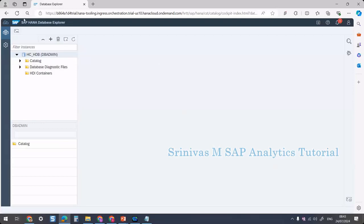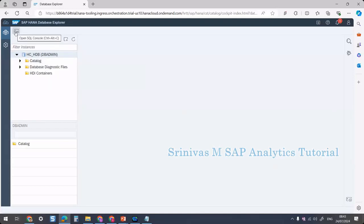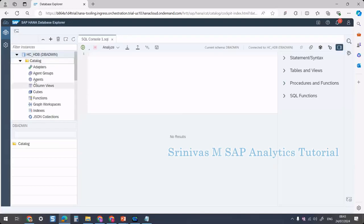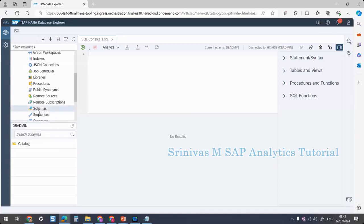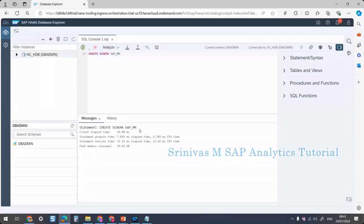Now we are in the HANA Database Explorer. On the top-left corner, we can open an SQL console. If we expand the catalog tab and click on schemas, we can check the available schemas — currently we only have the DBADMIN schema. For regular project work, we need to create separate schemas. To create a schema, write the SQL statement CREATE SCHEMA sap_mm and execute it. The schema was created.